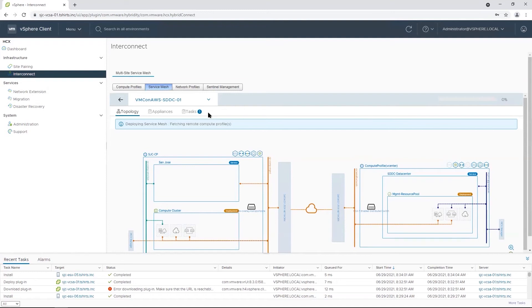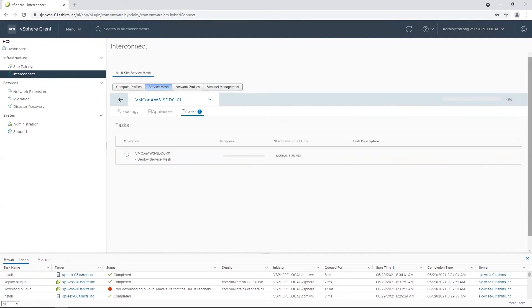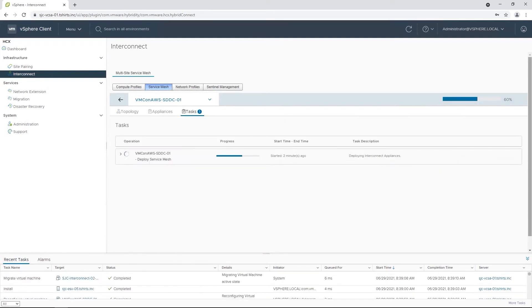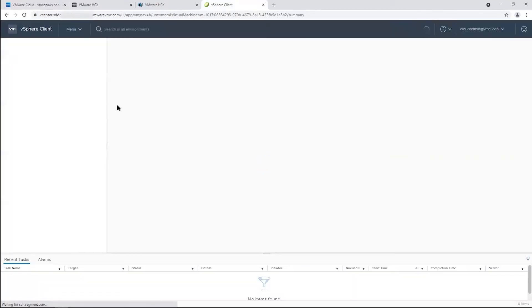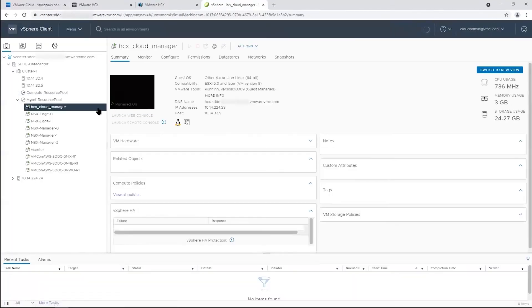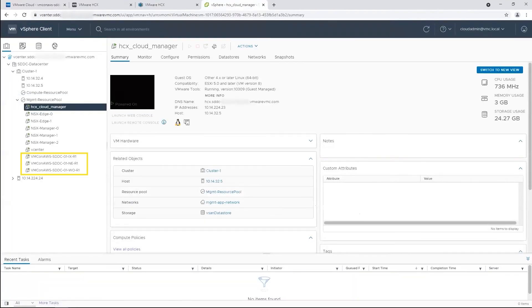You can track the progress by going to Tasks. Once it's done, we can go to the VMware Cloud on AWS SDDC, where you will see some HCX appliances that have been deployed automatically.